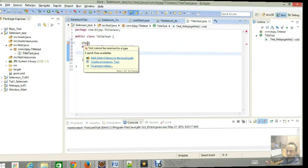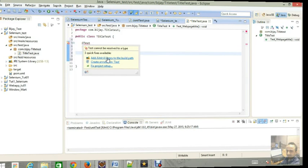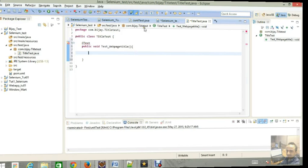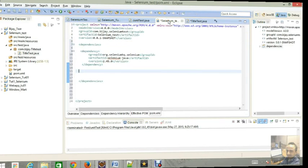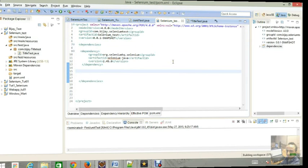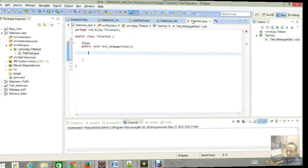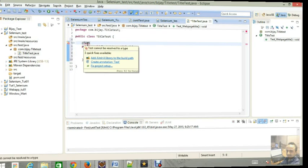I already have the JUnit jar file in my system so I can add library here or you can add inside the POM file. Both you can do, whichever is suitable for you. I am just going to import the JUnit in my library build path.